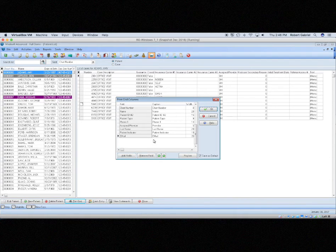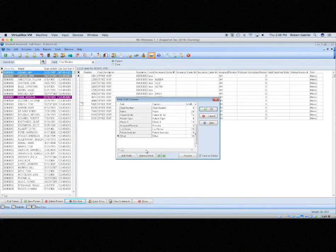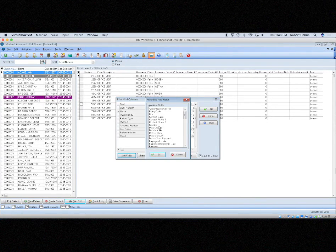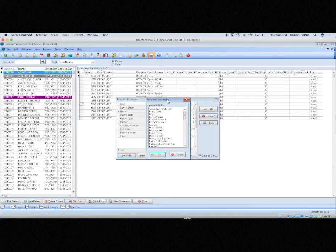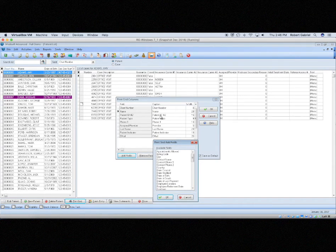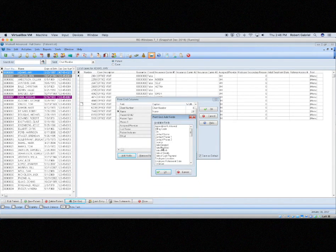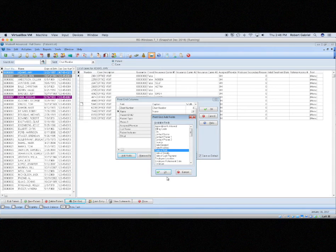You can add or remove fields. So I can add a field if emails is not listed on this one. You can just find it here. You can find the field that you want. You hit OK.